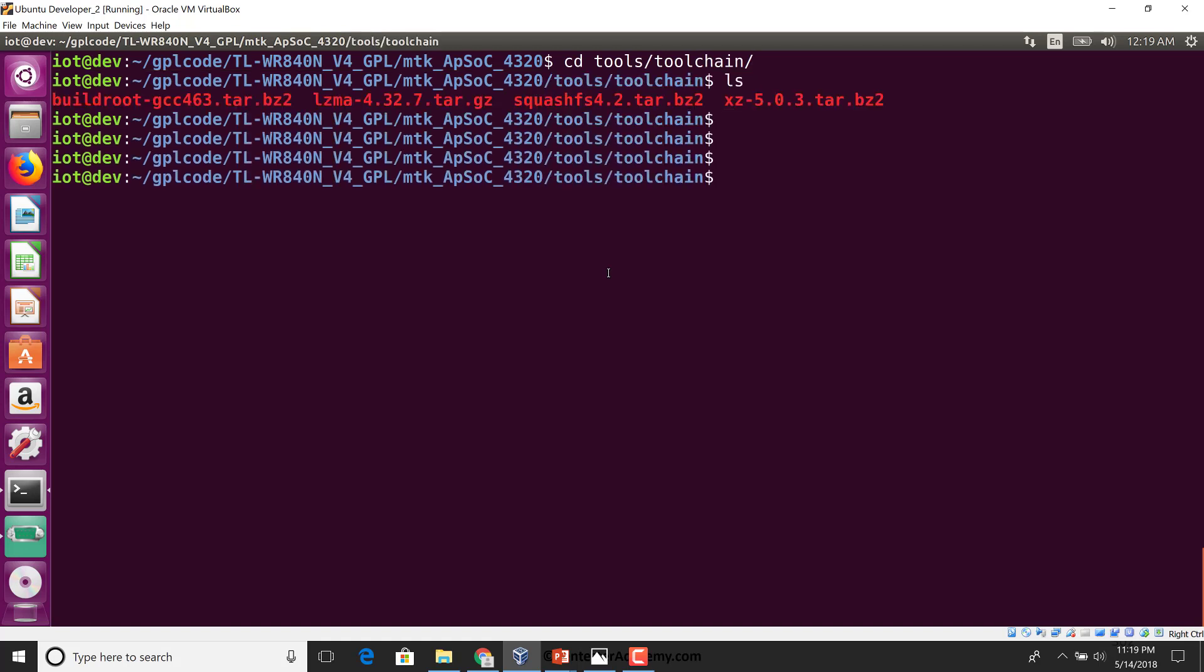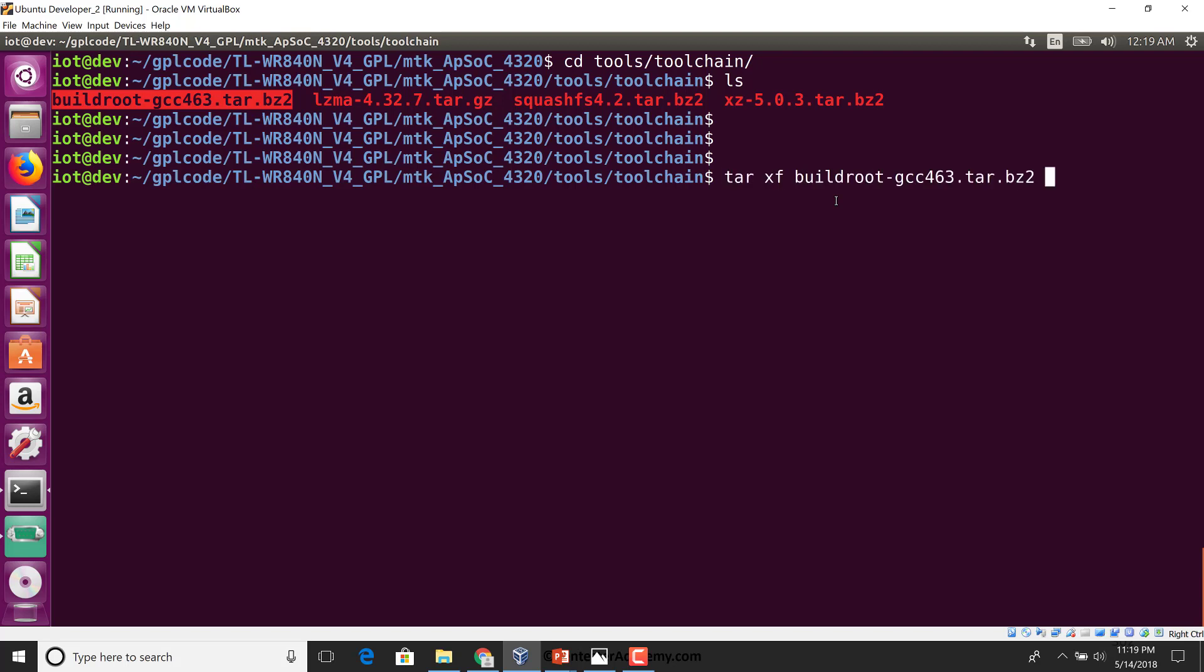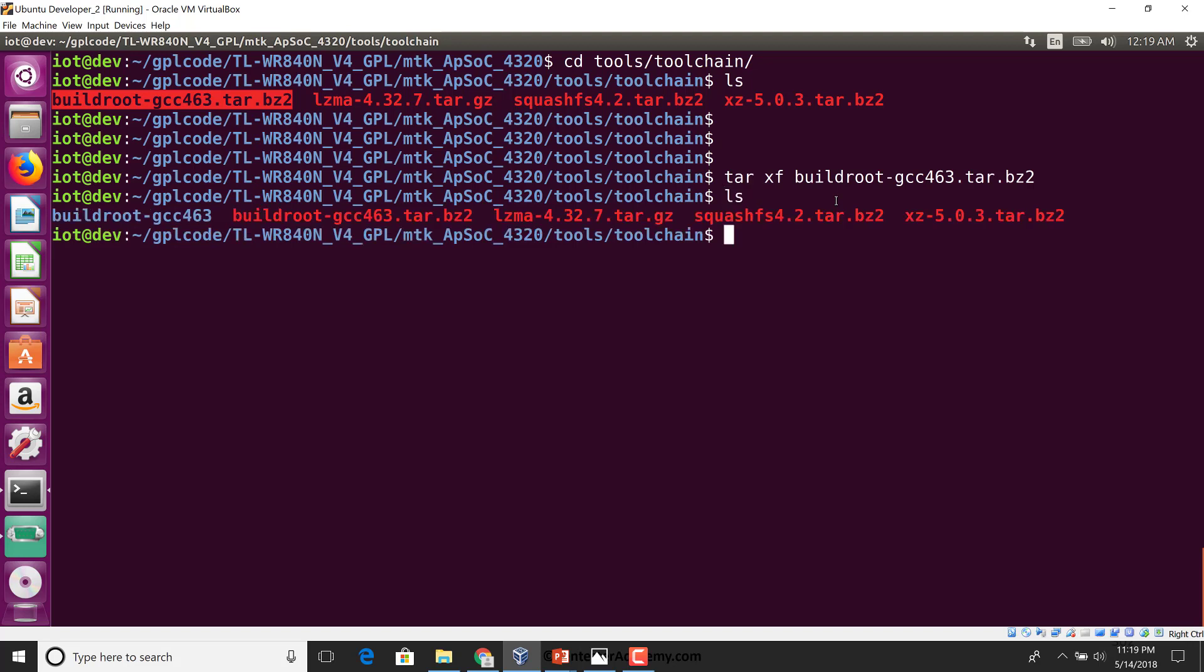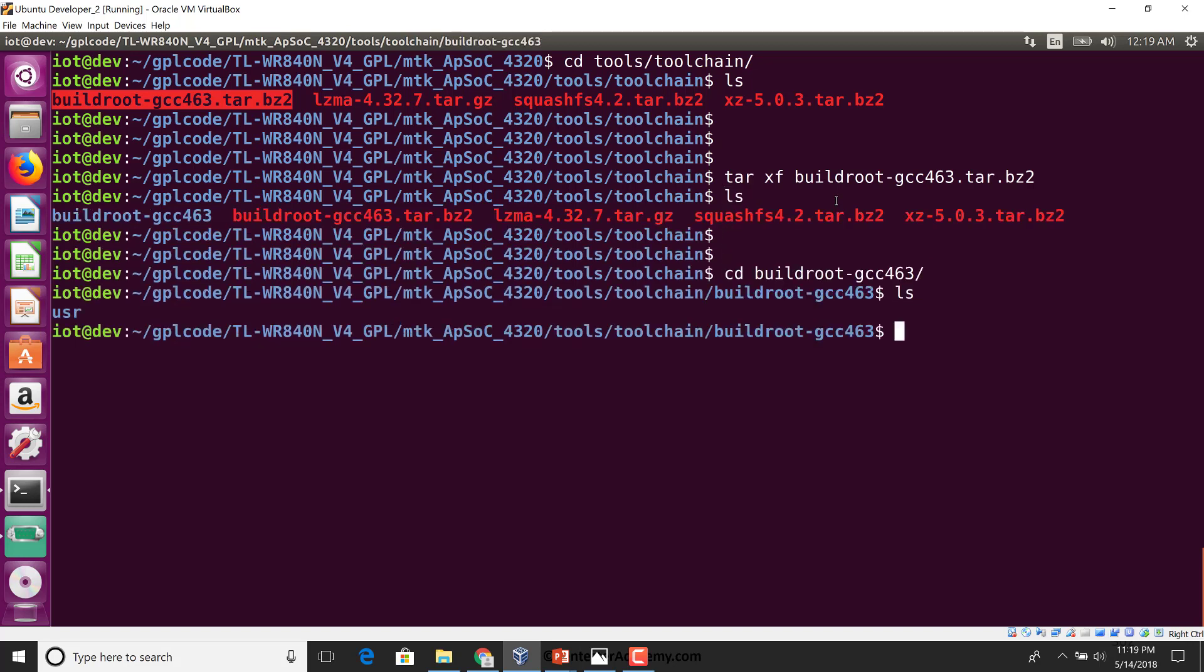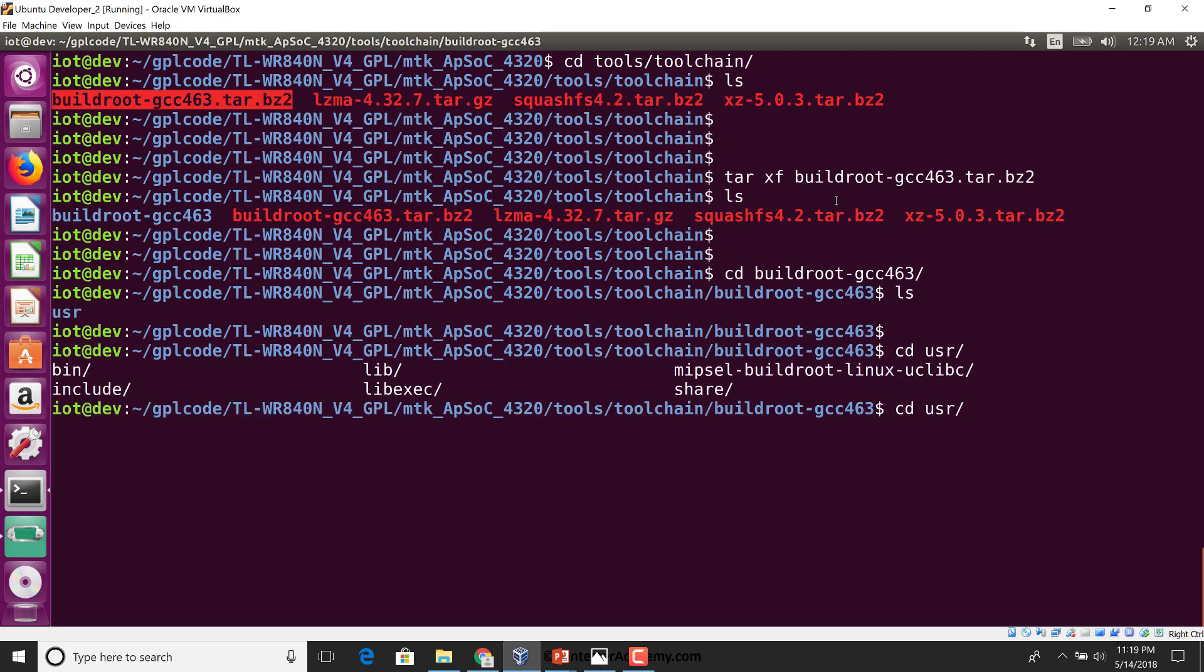So now we see build root interesting, LZMA, squash fs. Let's actually look at build root, see what's inside. Again, if you notice, exact same components as we had navigated through the BeagleBone Black. Now let's go inside the build root directory. There's a user directory.